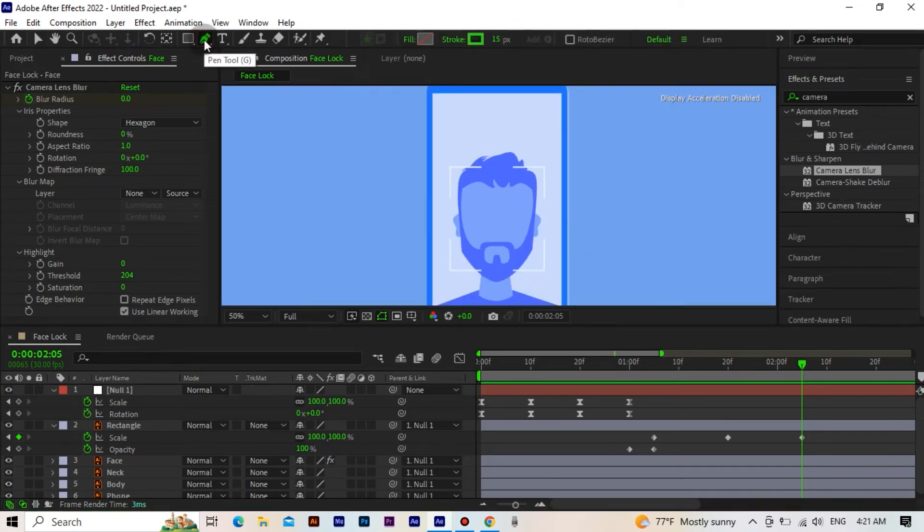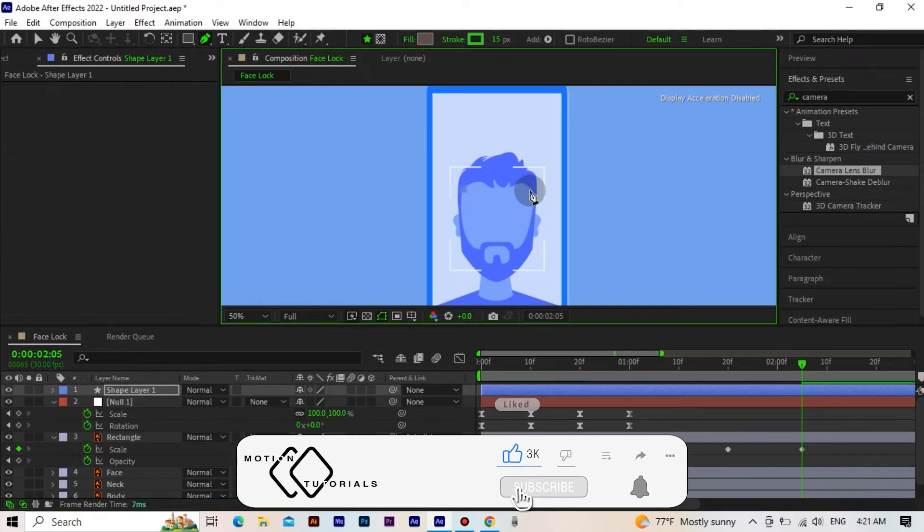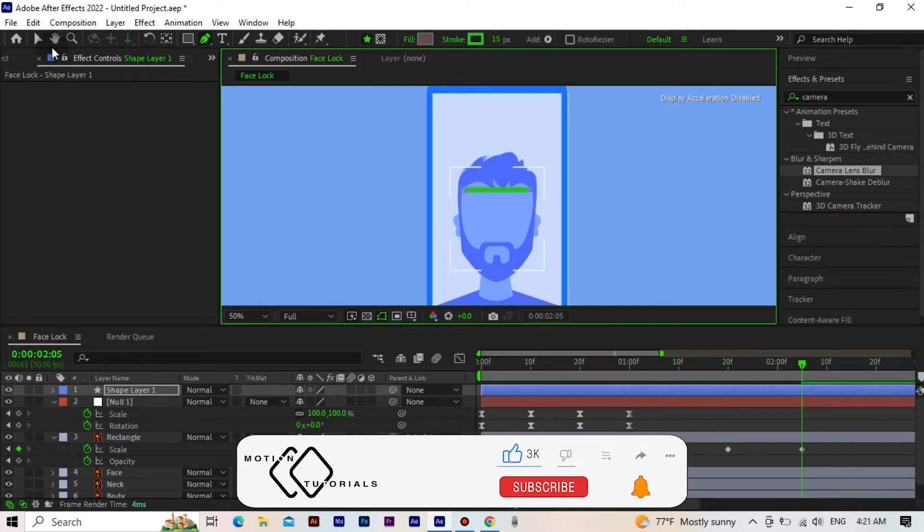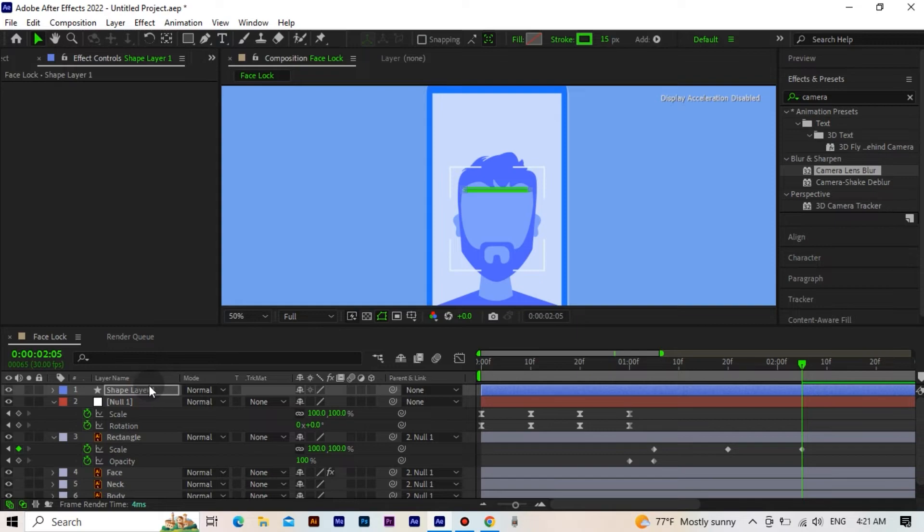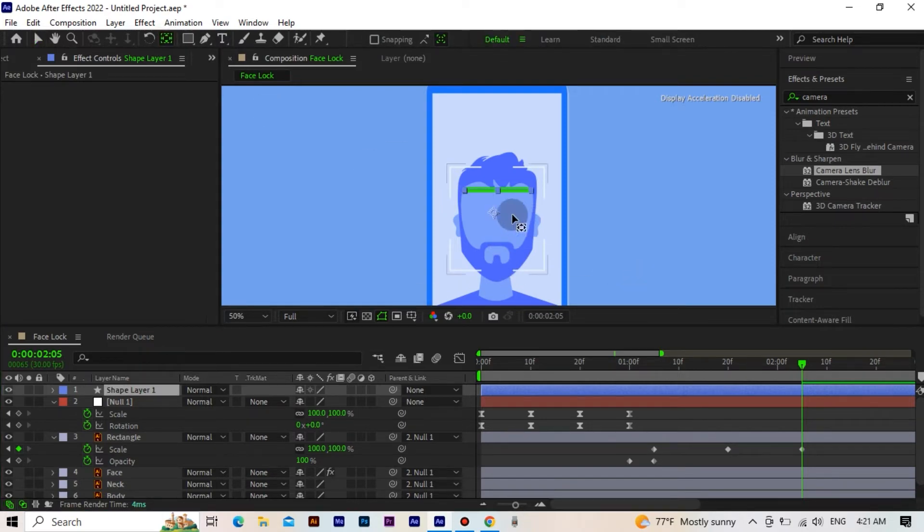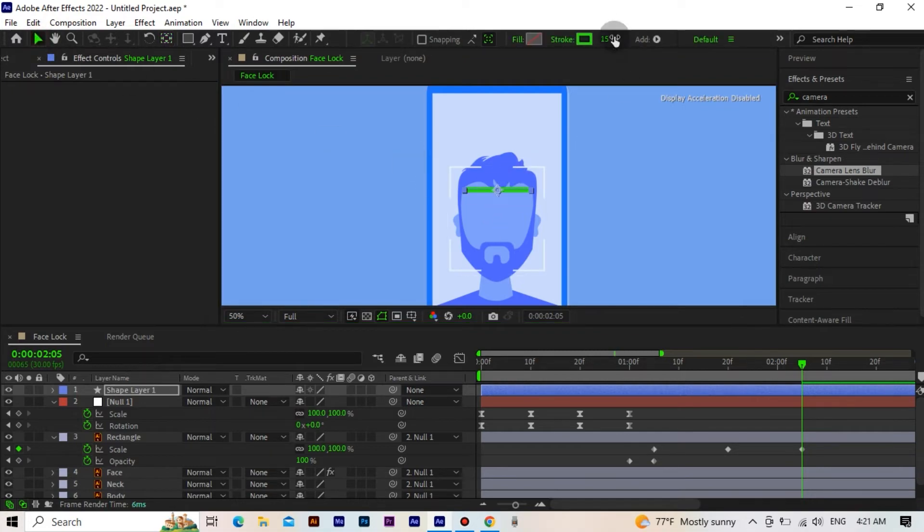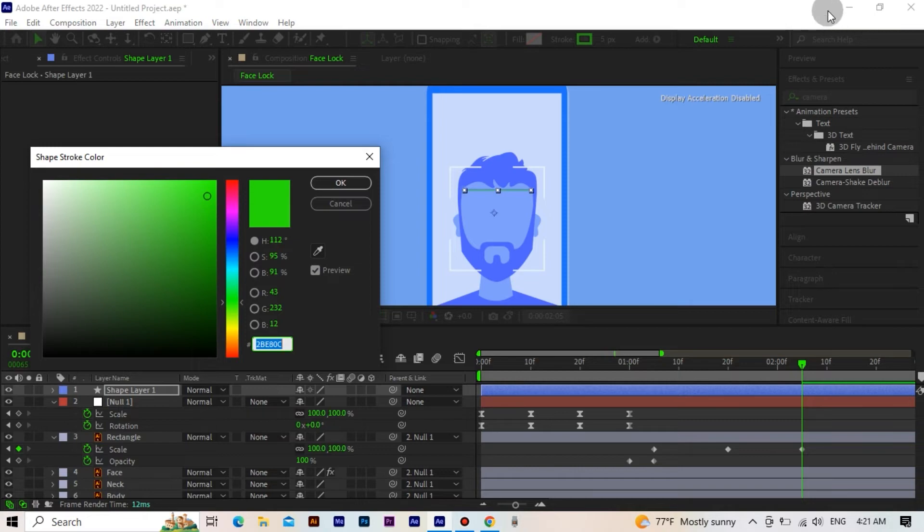Now we select pen tool and draw a line to scan the face. We fix the center point. We make the stroke value 5. And we set the stroke color like this.